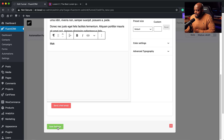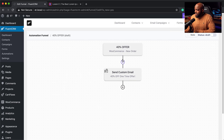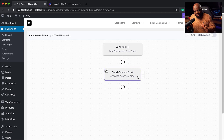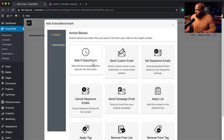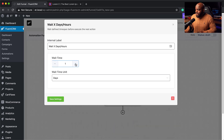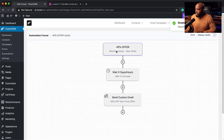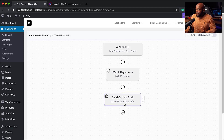I'll click Save Settings. Once someone buys the first product, this email gets sent out immediately. But if you want to delay a little bit, you can click and add a Wait step — for example, wait 10 minutes. Change it to minutes and save settings. So when someone buys, they wait 10 minutes and then get the 40% offer.